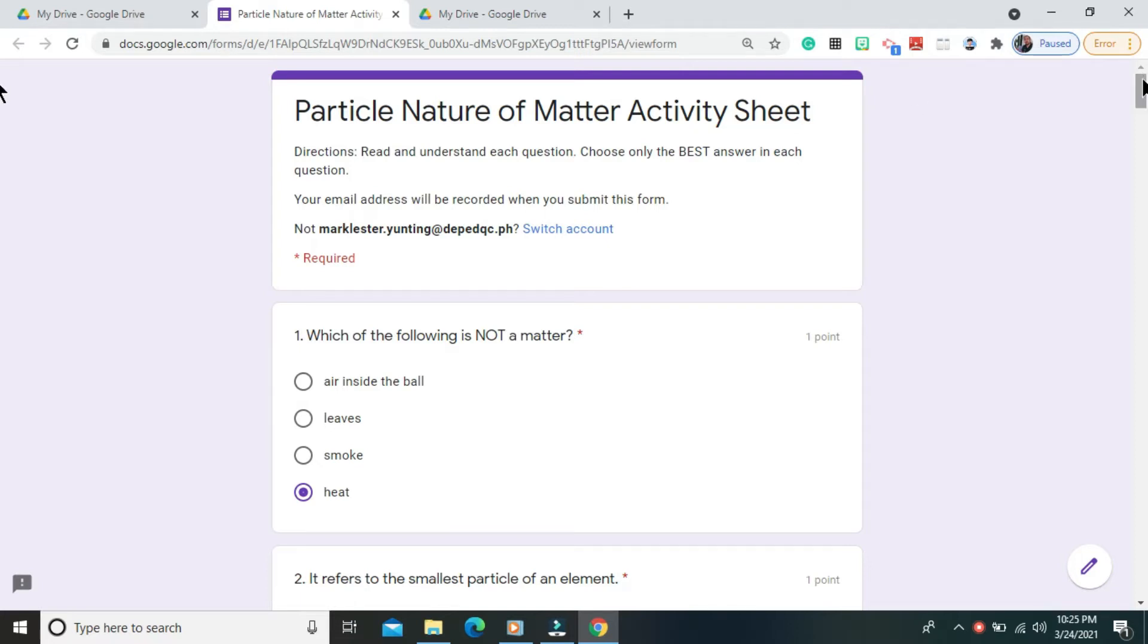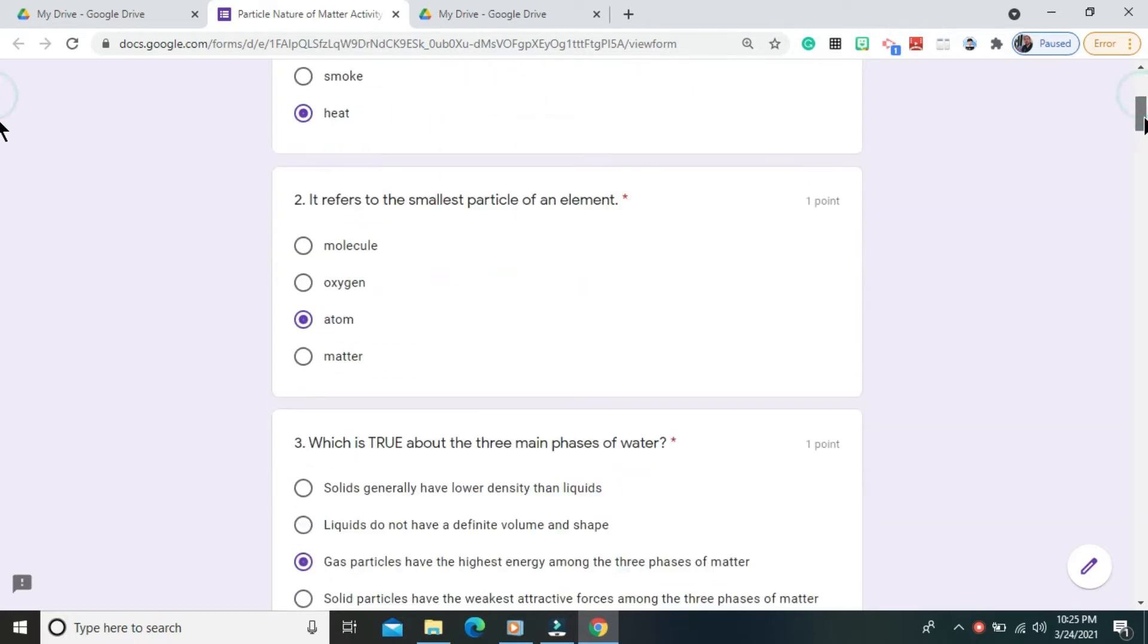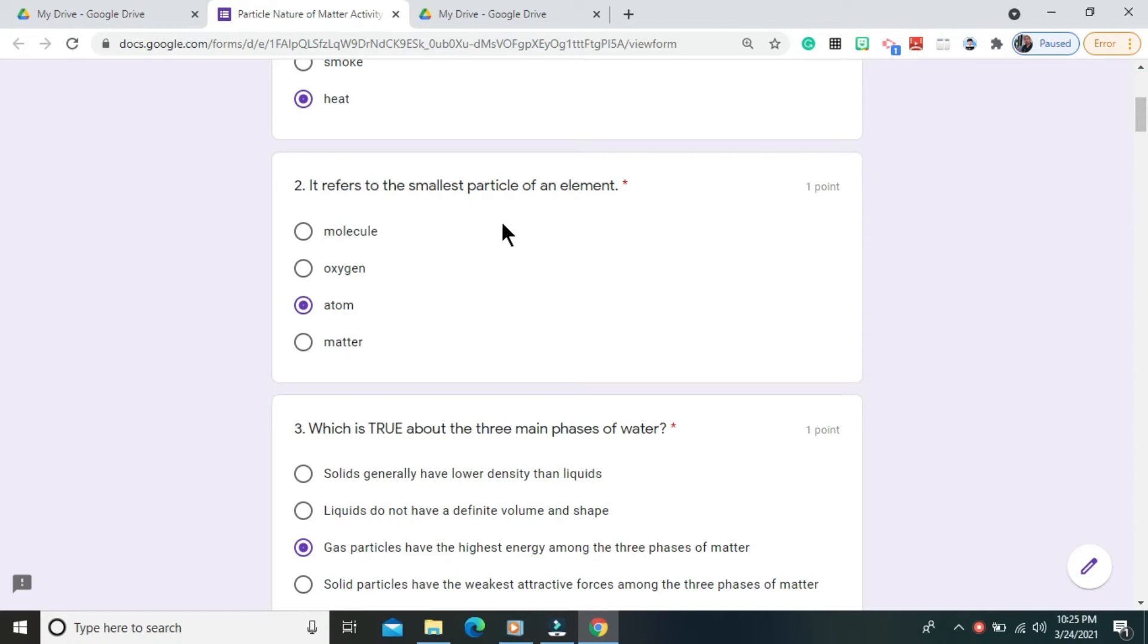Question number 1. Which of the following is not a matter? The correct answer is heat. Question number 2. It refers to the smallest particle of an element. The correct answer is atom.